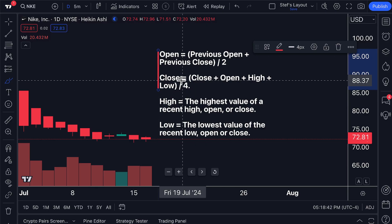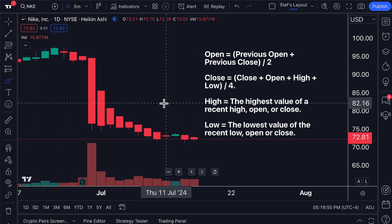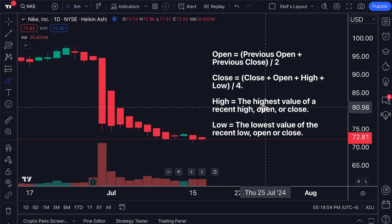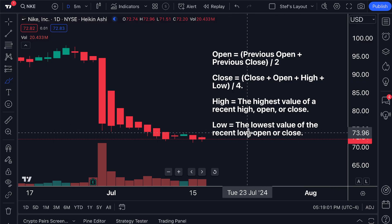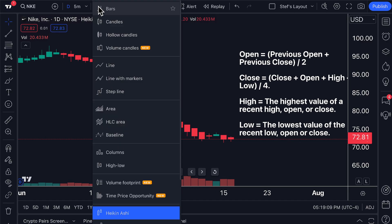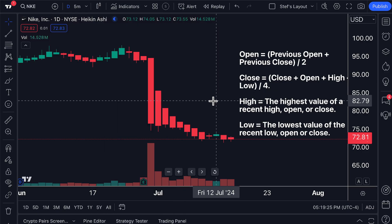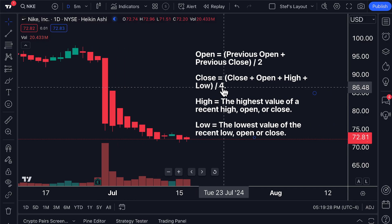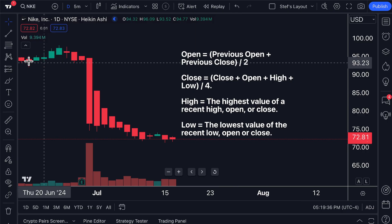So now you can really see the difference in the Heikin Ashi chart compared to other candlestick charts — the open and close are literally averages based on these specific calculations, and that is how the Heikin Ashi chart is displayed. Also, the high point on the chart equals the highest value among the recent high, open, or close, and the low point equals the lowest value among the recent low, open, or close. Heikin Ashi literally means 'average bar,' and these bars are constructed based on that specific average — also available in our help center.